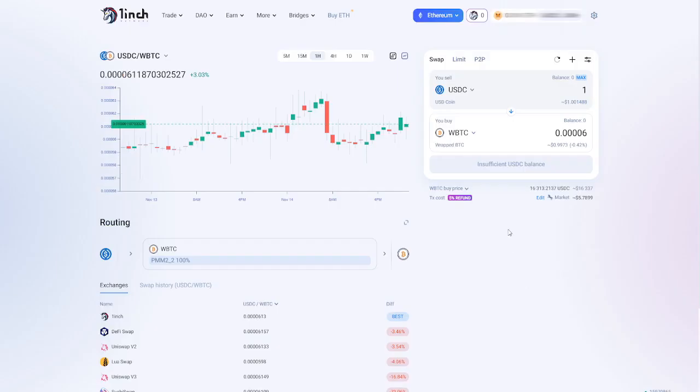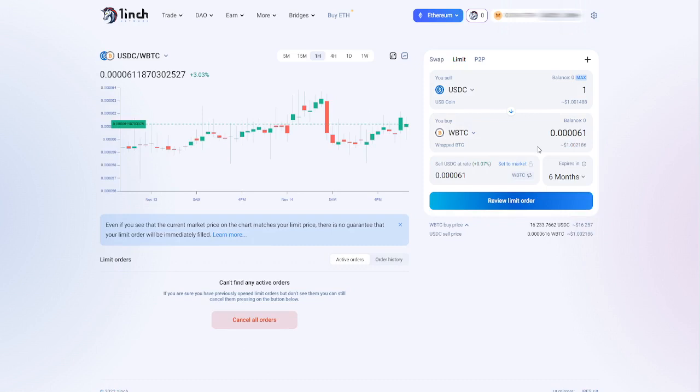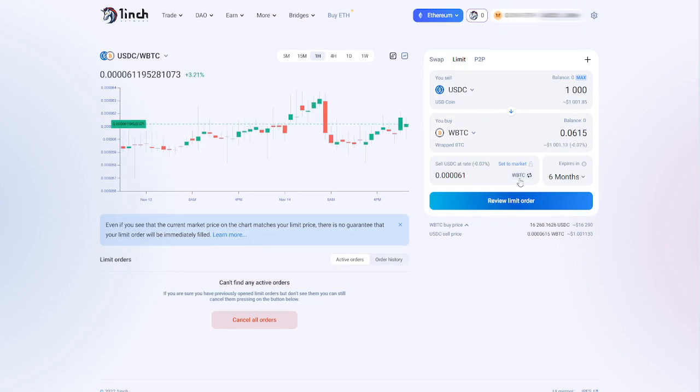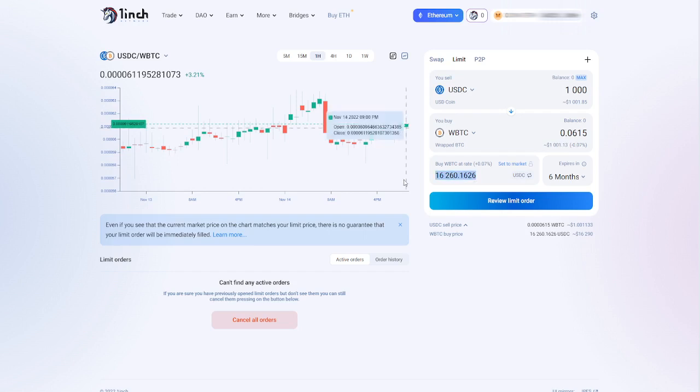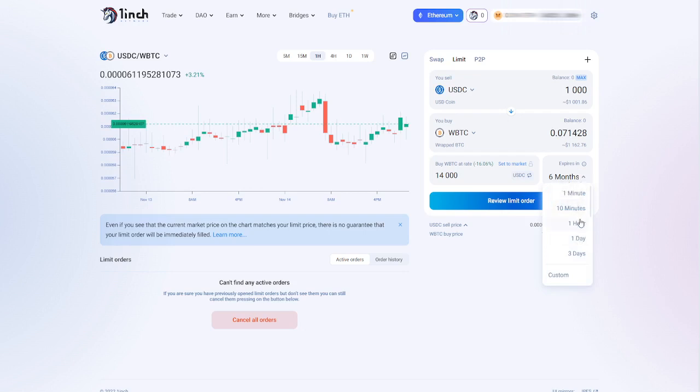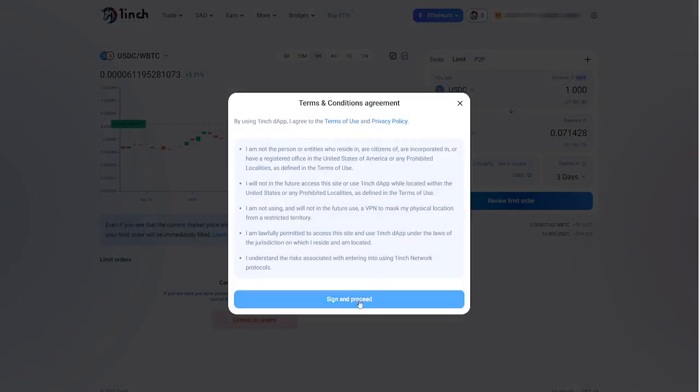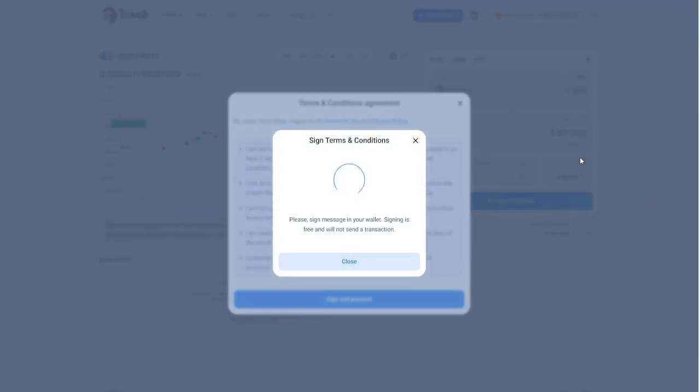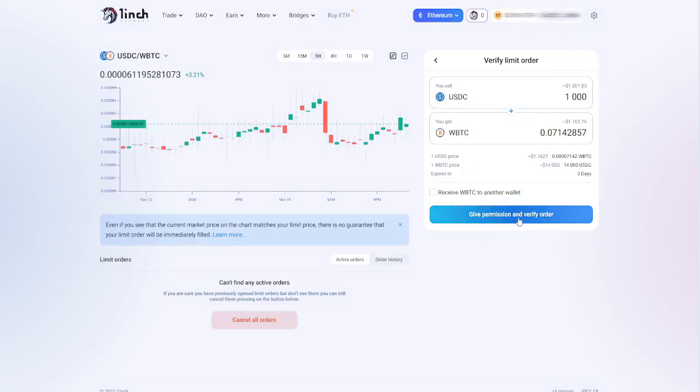Once you're connected you can start swapping your tokens or in this case we can click on limit and we can place a limit order and for example we want to swap 1000 USDC which I don't have in my wallet. In this case it is easier to click this button and then we see the value of Bitcoin. Let's just assume that Bitcoin is going down to 14,000. That means that if Bitcoin hits 14,000 which is 16% under the current price we will be receiving 0.07 in wrapped Bitcoin. Then we can choose how quickly the order has to expire and let's just say three days. Then we click review limit order. Agree with the terms and conditions. And then we can sign off the transaction.